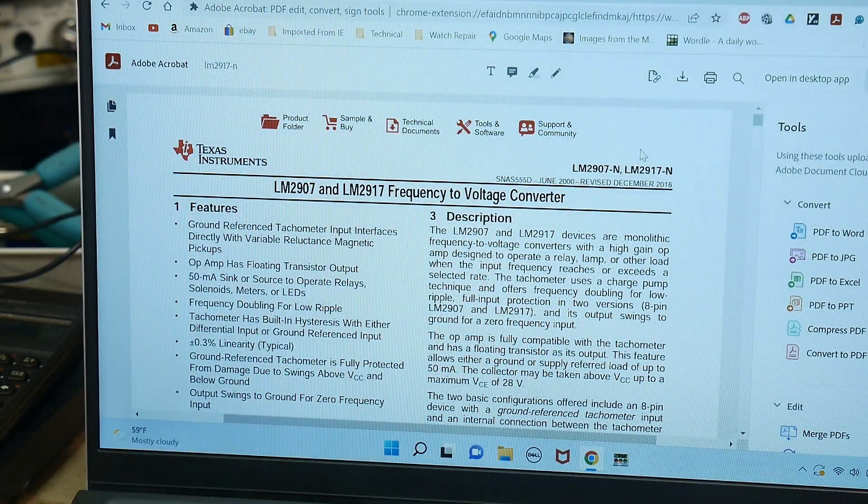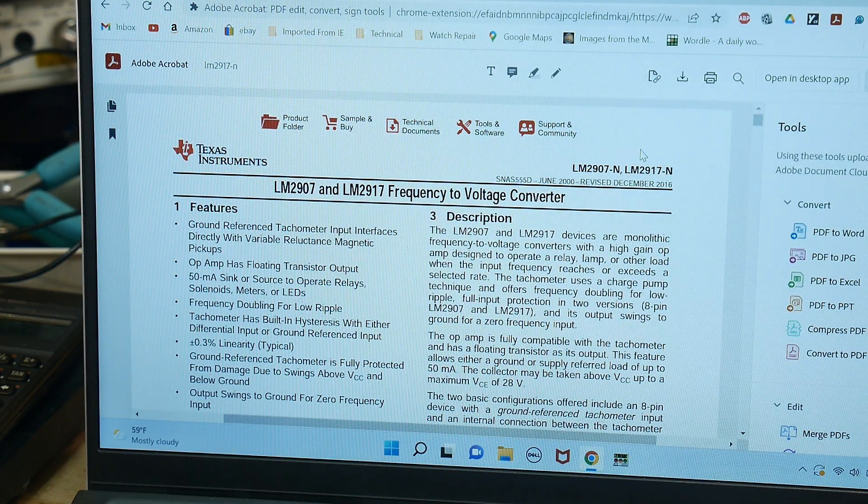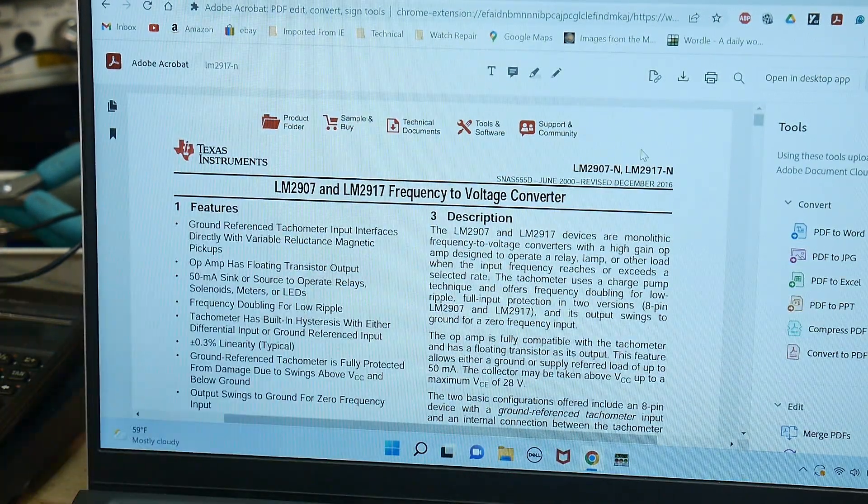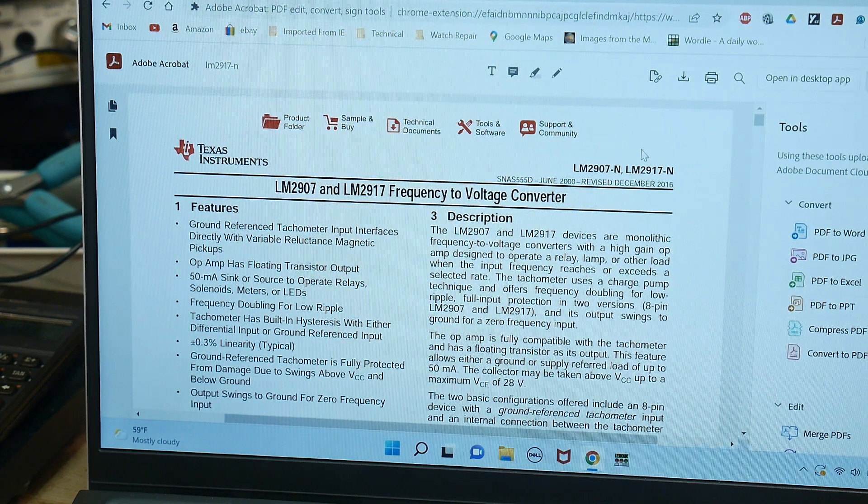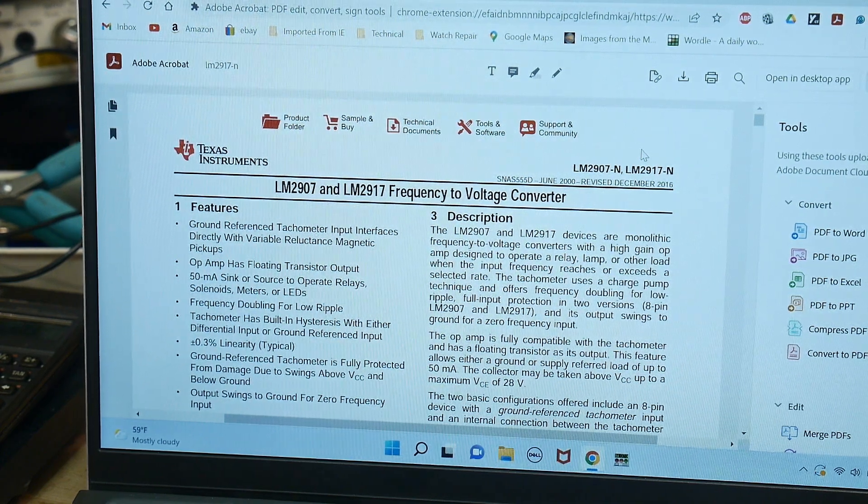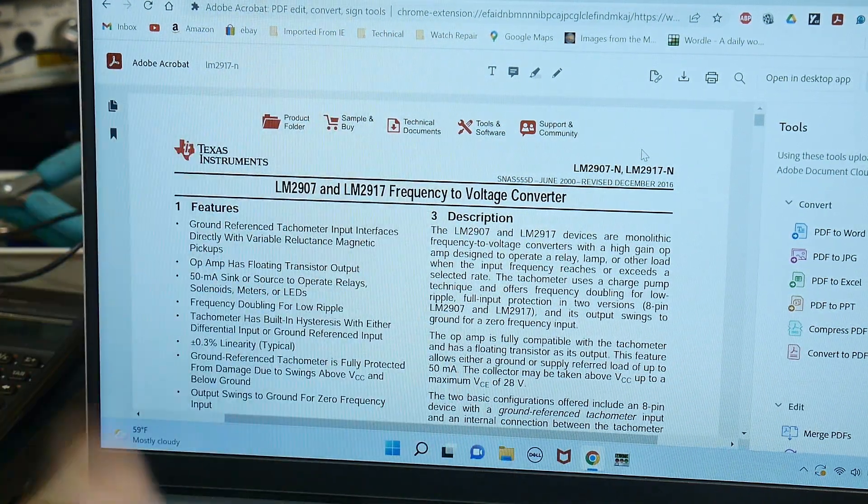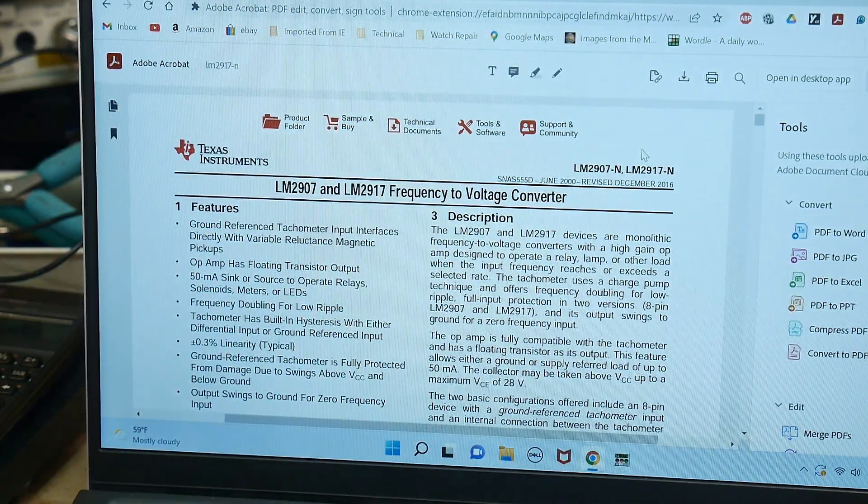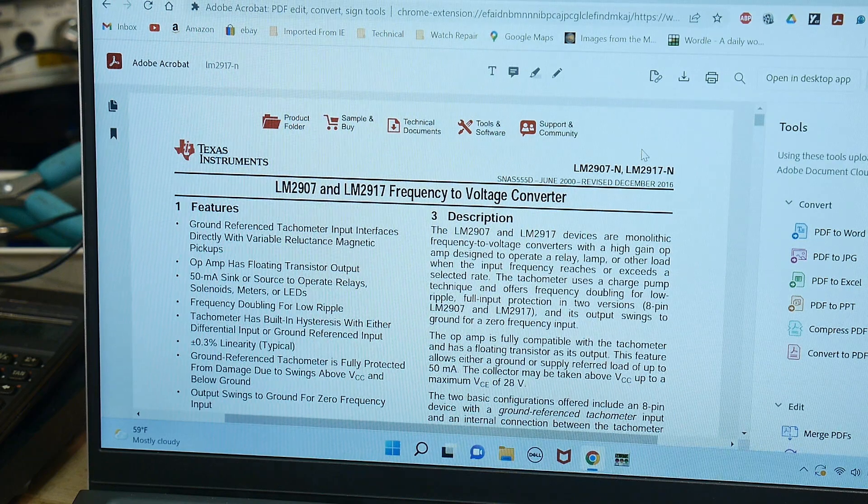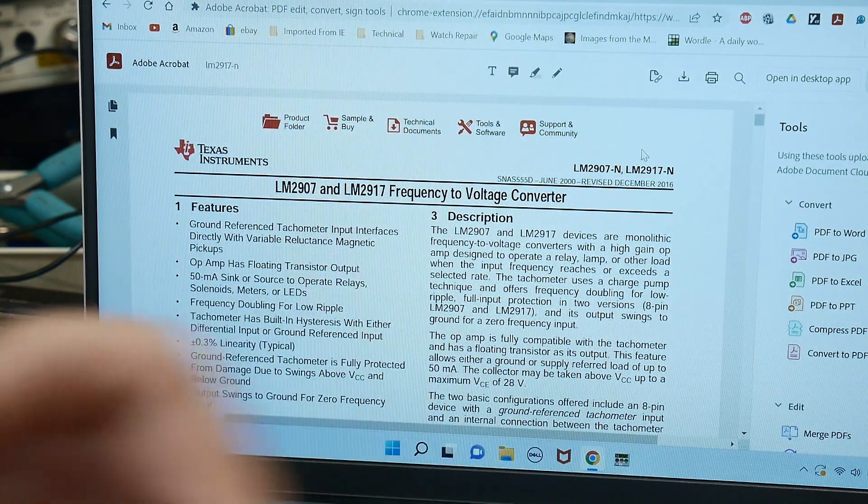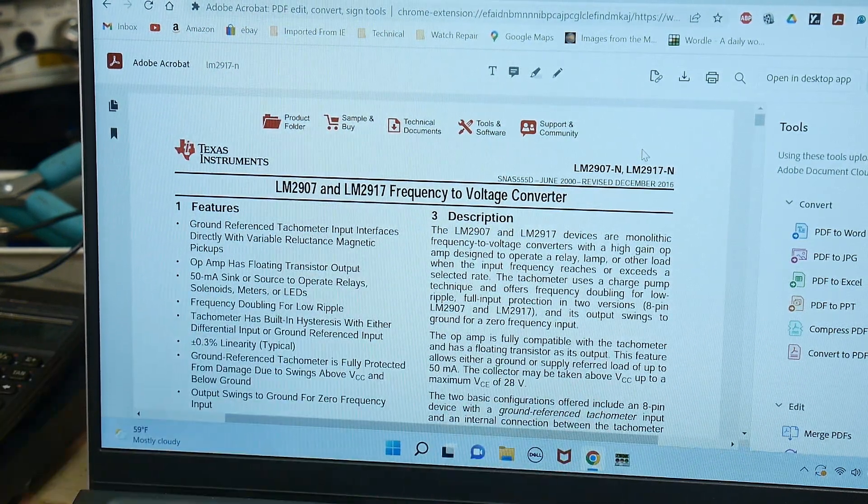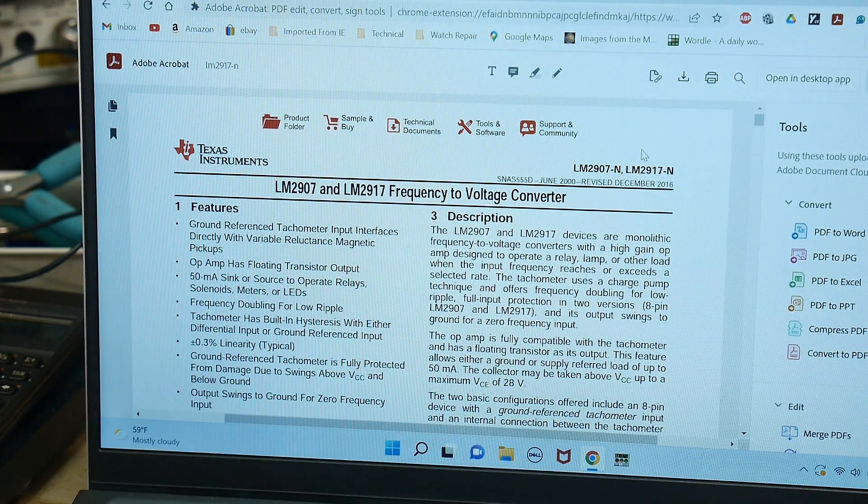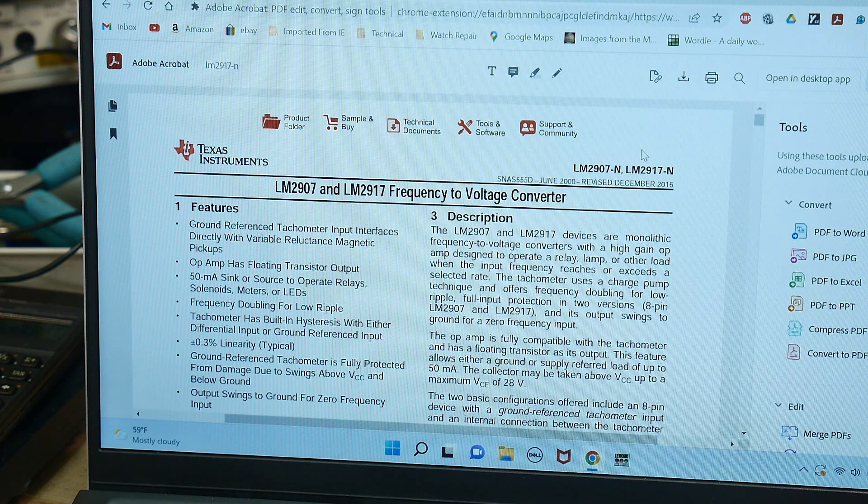All right, what is the chip of the day? The chip of the day is the LM2907. It is a frequency to voltage converter. So the chip inputs frequency and it generates a voltage proportional to what frequency it sees.